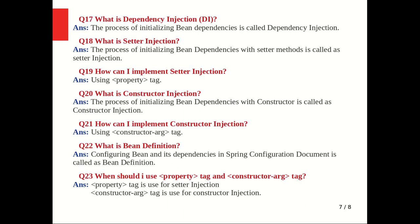What is dependency injection? The process of initializing the bean dependencies is called dependency injection. What is setter injection? The process of initializing the bean dependencies with the help of a setter method is called setter injection. How can you implement setter injection? By using the property tag, you can implement setter injection.